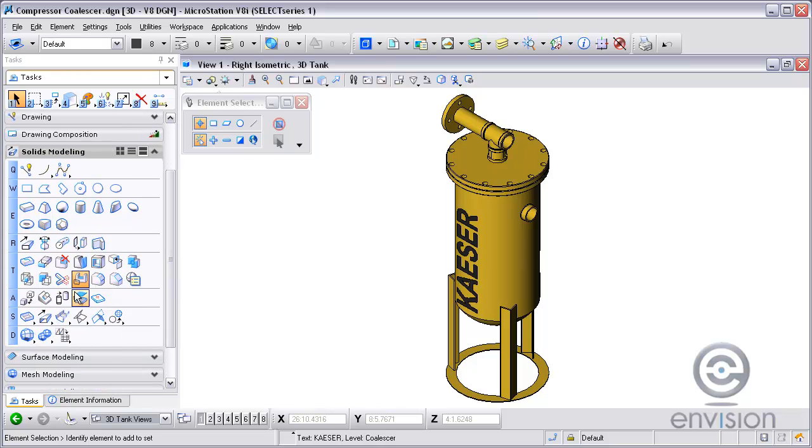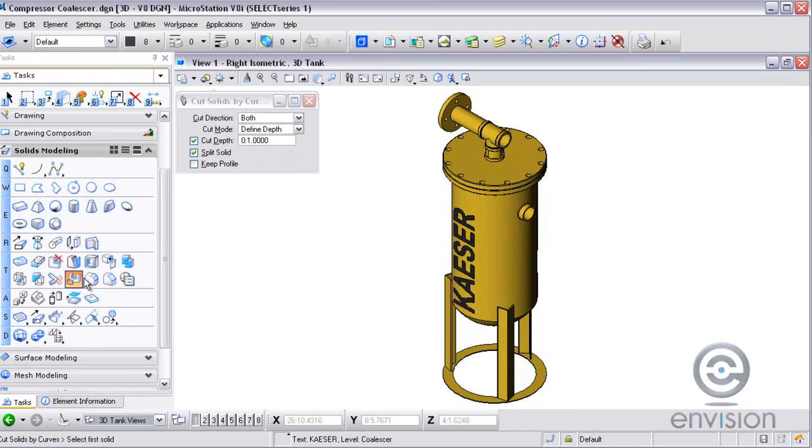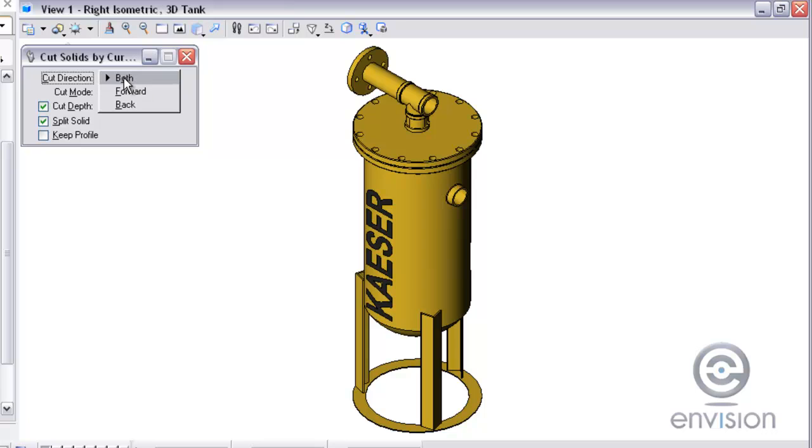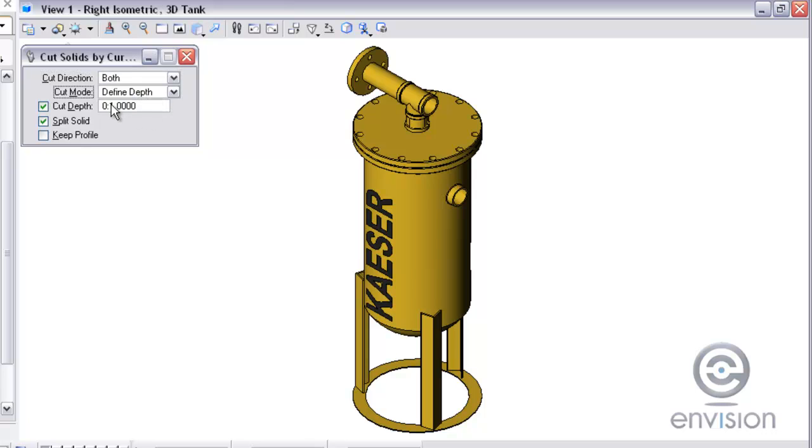Going to the solids modeling toolset, we are going to cut the solid. We are going to cut it in both directions and define a distance so it only goes a little bit into the solid.